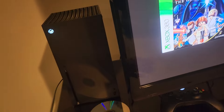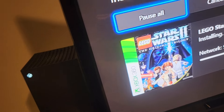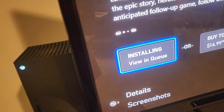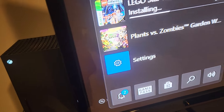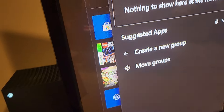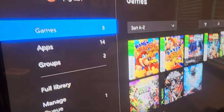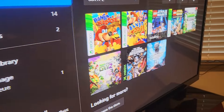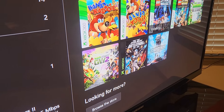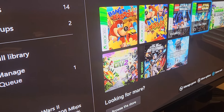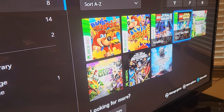Hope this helps. When your game is done, go back to your games and apps and it should be there. Then you can just click A and launch and you're good to go. Thanks for watching. Bye.